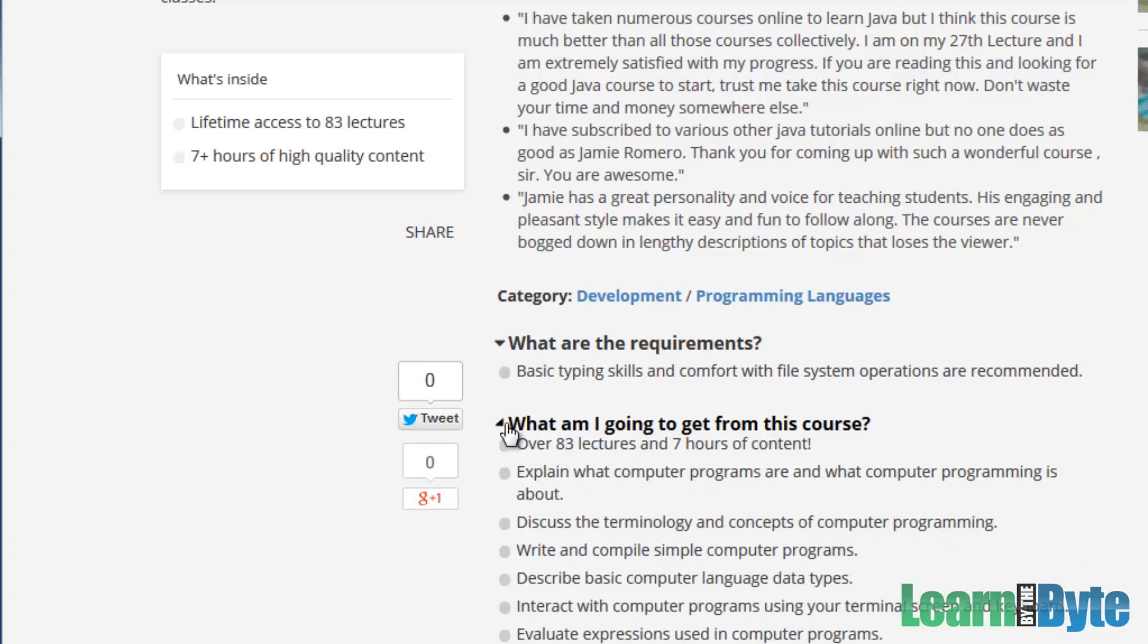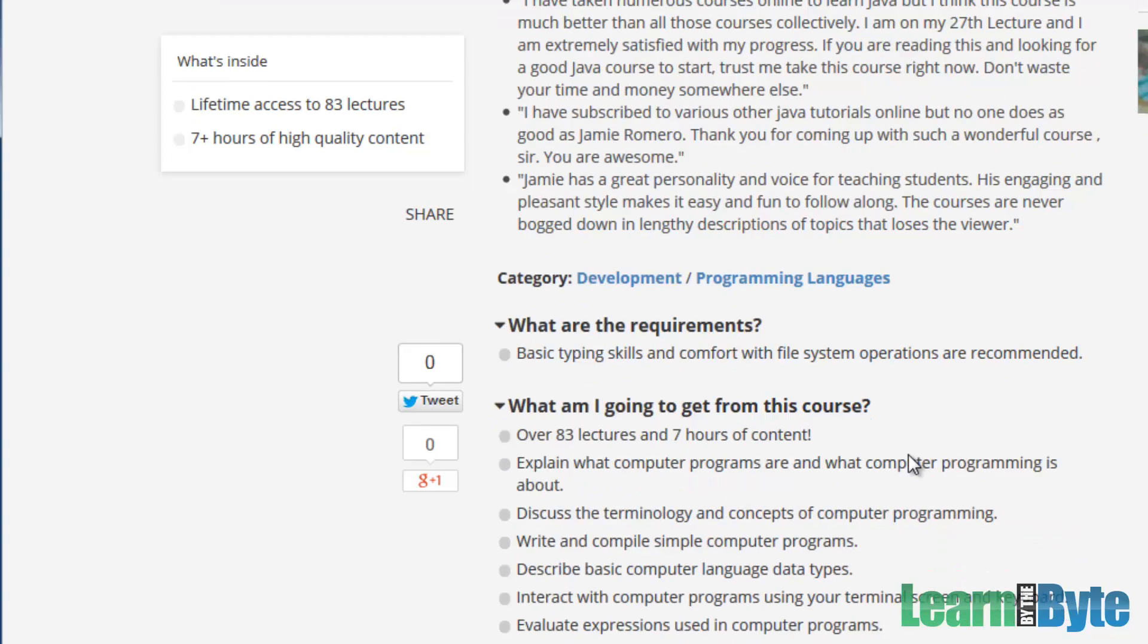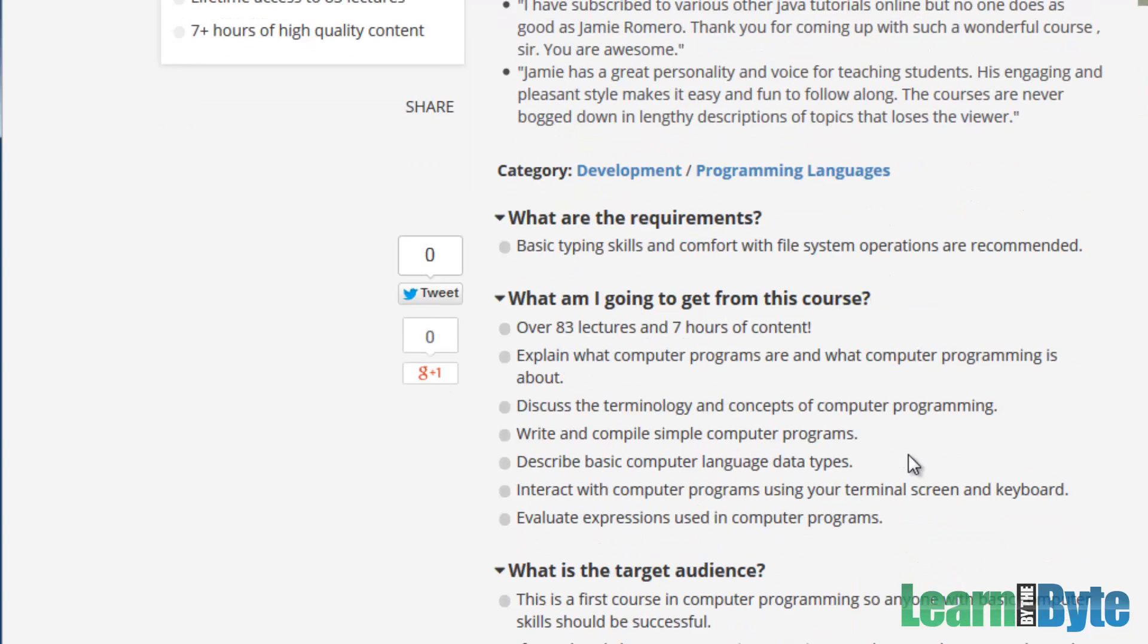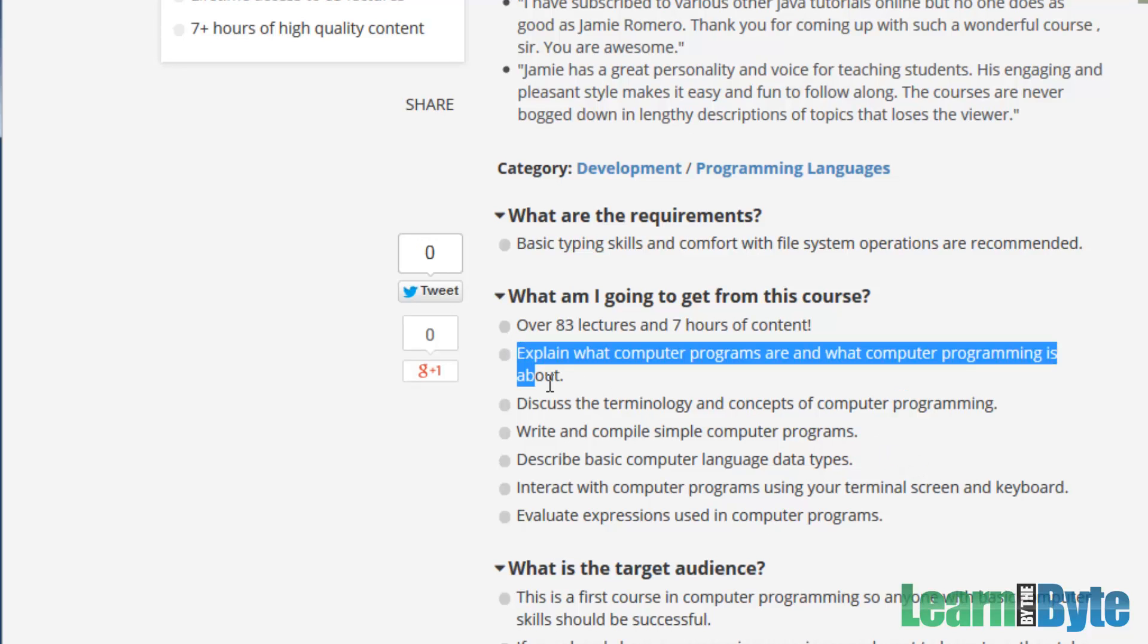So what are you going to get out of this course? Well, there's a bunch of lectures, over 80 lectures, more than seven hours. And by the end of the course, you should be able to explain what computer programs are, and what computer programming is all about. So we'll have just the introductory foundational content that will give you that information.